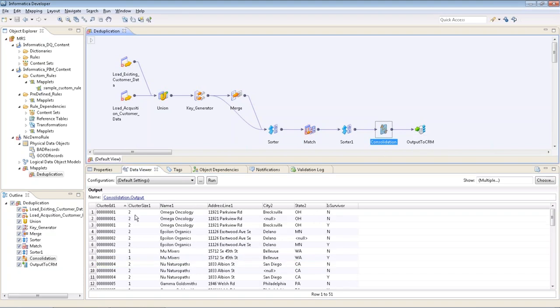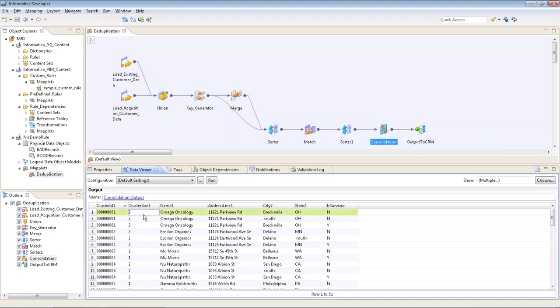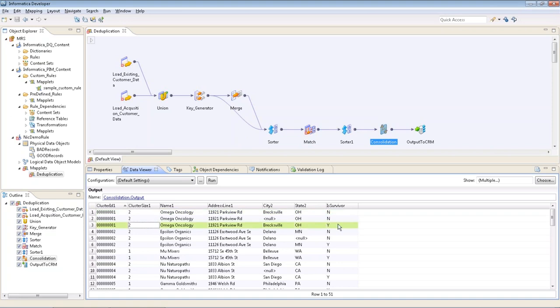So in our consolidation transformation, in cluster ID one which had two records, we now have a third record. That is a master record that's been created. You can see over here on the right side it has a value for is survivor of yes. So if I wanted to, I could build a composite golden record out of my cluster and move that forward.